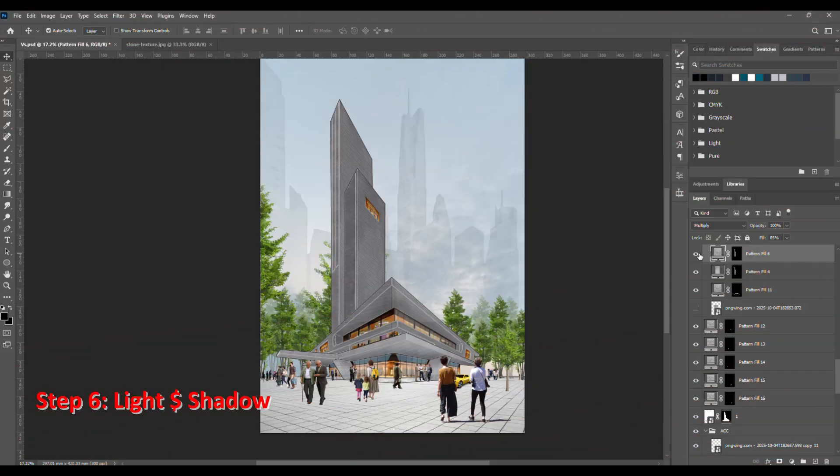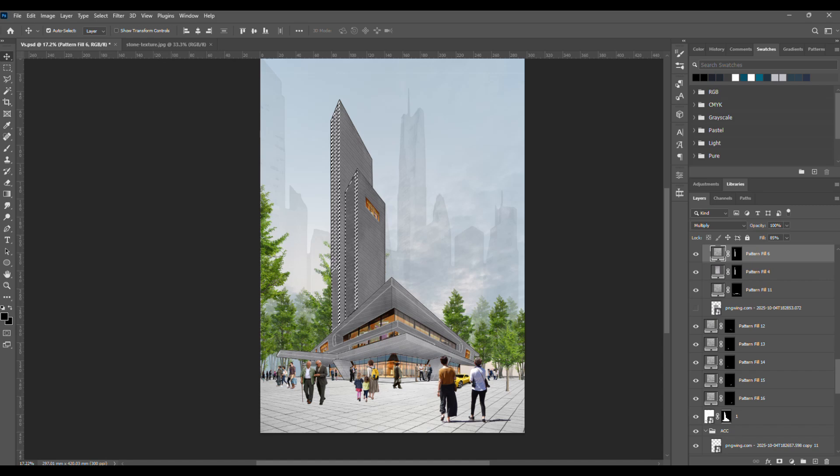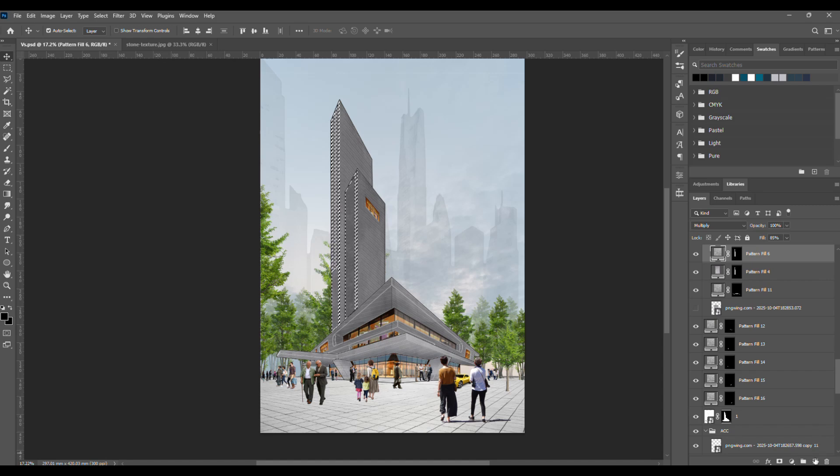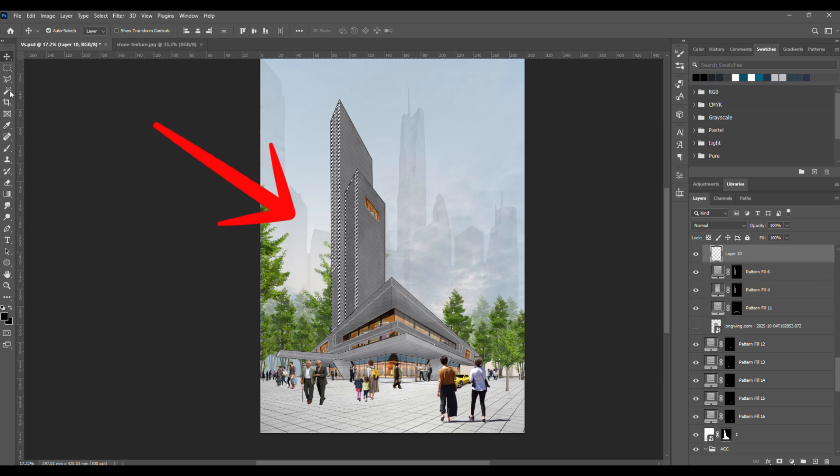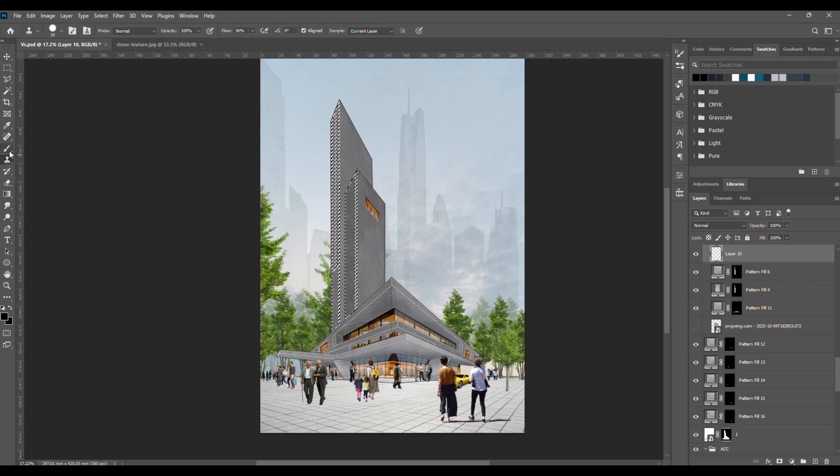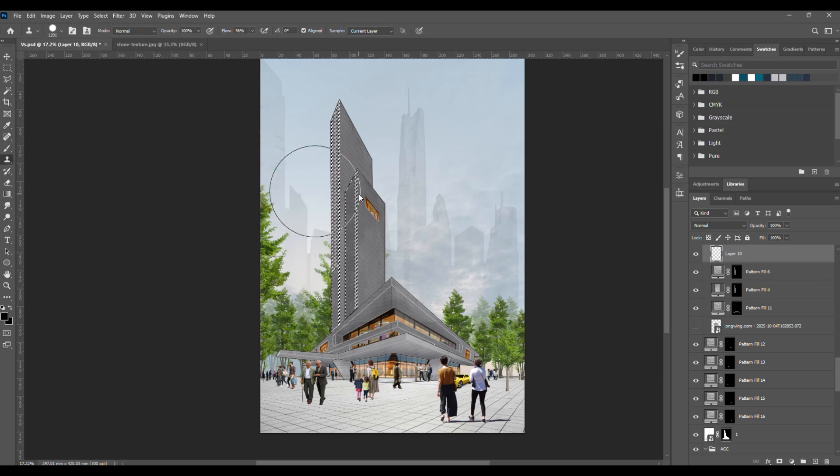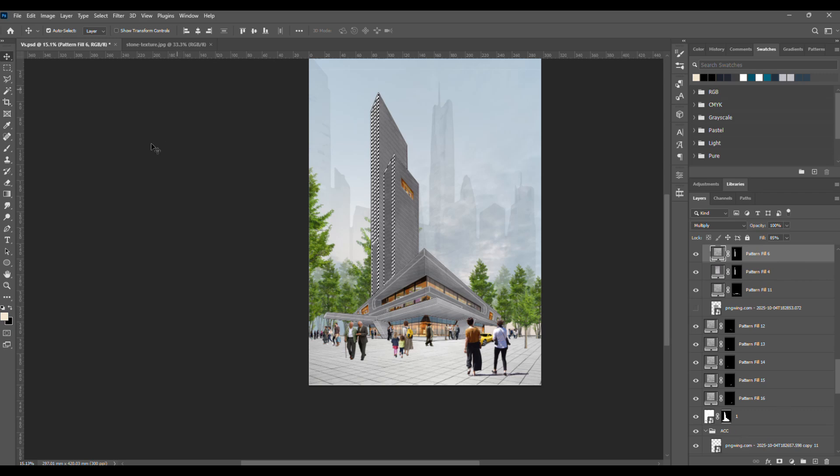Step six, adding light and shadows. First, let's define the light source. Here, the sky already has a bit of lighting on the left, so that's where our main light is coming from, the front left side. This means the left part of the building will be bright, while the right side will be shaded.